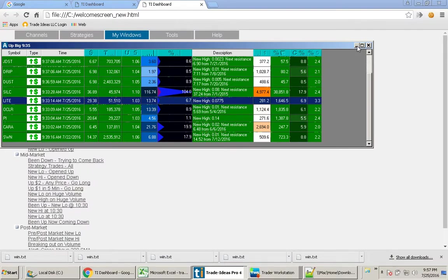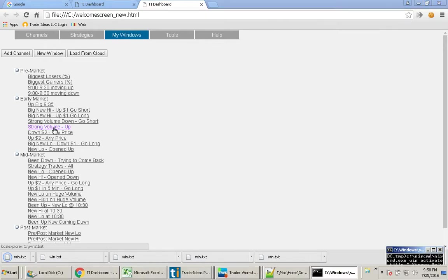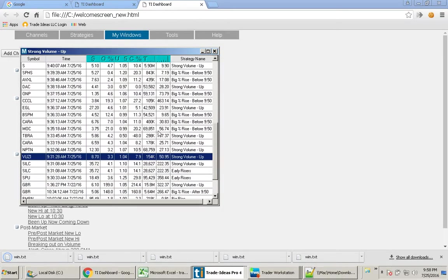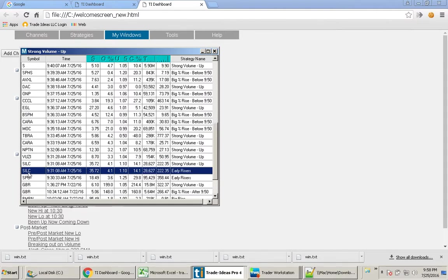Let's take a look at some other windows here. Again, strong volume up had some great players. But again, I think I would like to use this new strategy, especially for these very early movers.